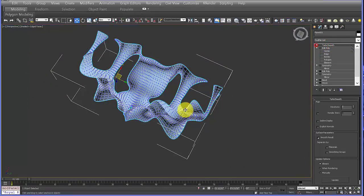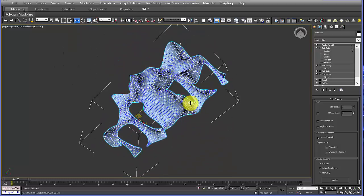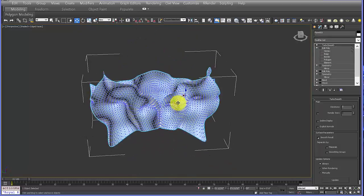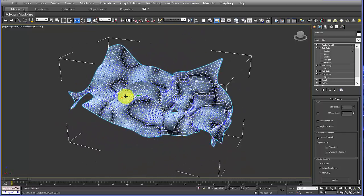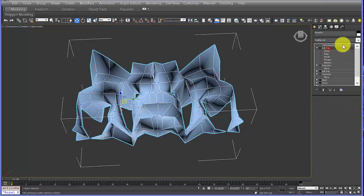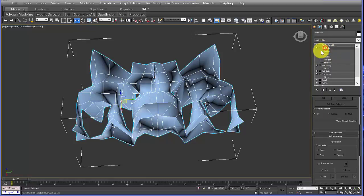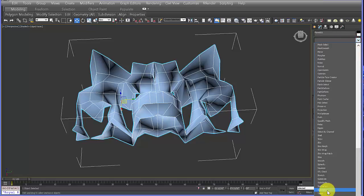Again I'll test TurboSmooth — that's looking pretty nice. By the way, if you ever get lost and the orbit of your scene isn't working well, just hit Z with an object selected and it'll recenter it so you can orbit around it really nicely. Let's turn that off, go back to Edit Poly, get out of it, and add another Symmetry modifier.